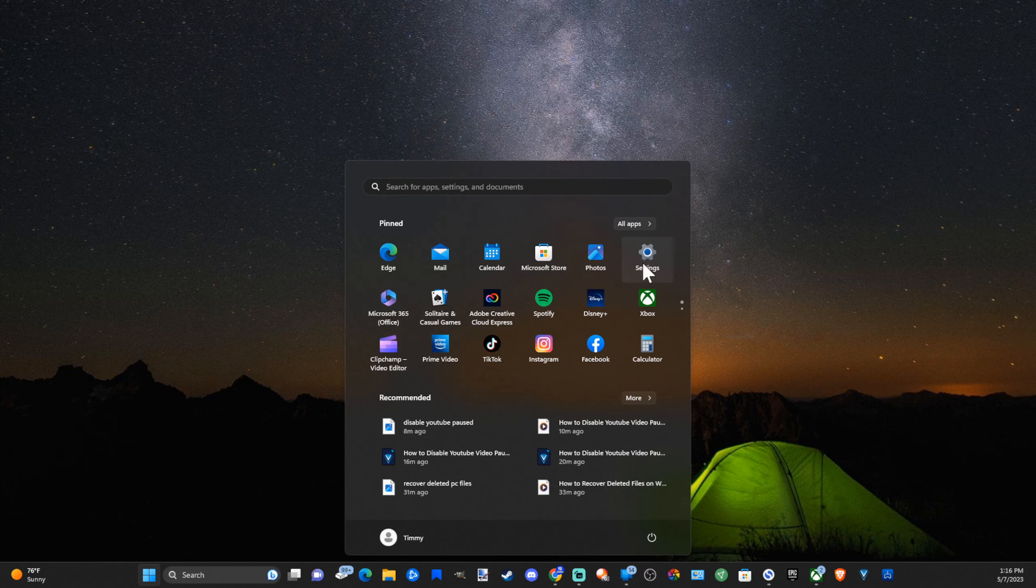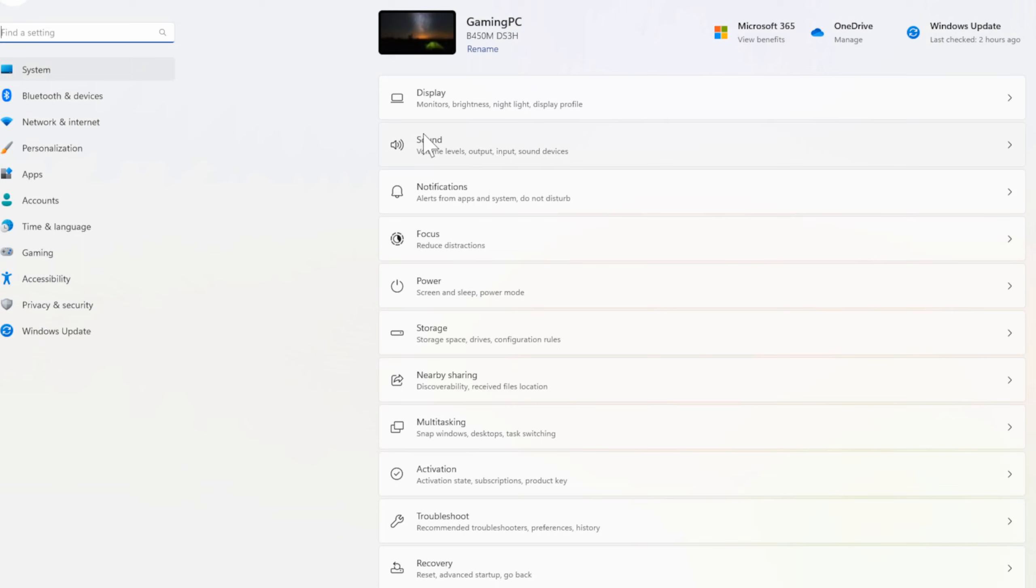So just on the desktop here, let's go to the Windows Start button, open this up, and then go over to Settings and select this.